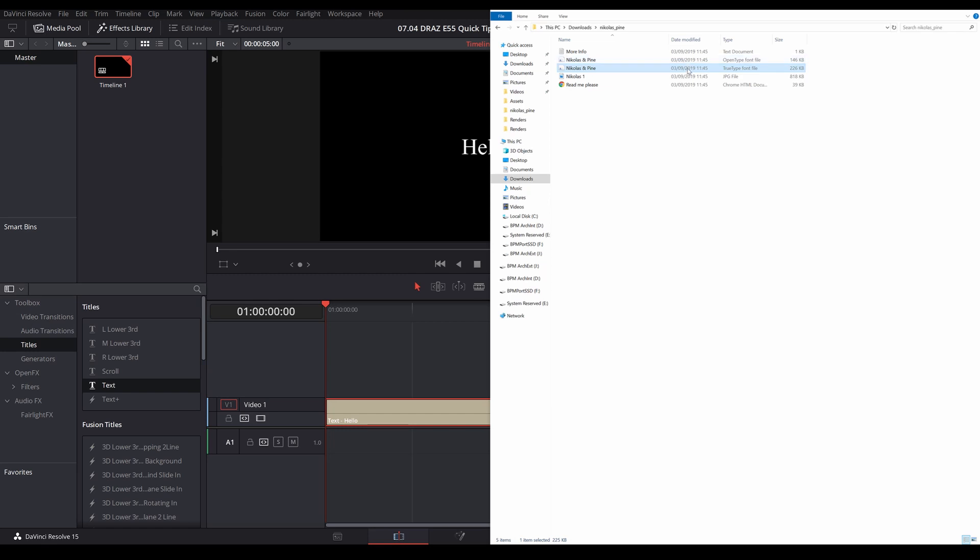If you find a font you like and it only has the .otf file version, you can still use that. What you have to do is upload it to a website (there's plenty of them out there) that converts to .ttf file format for you, so you can still get a .ttf version and use that font.